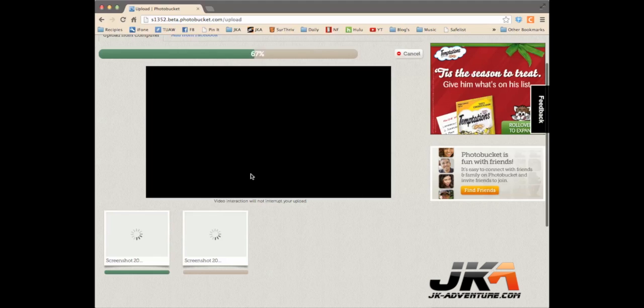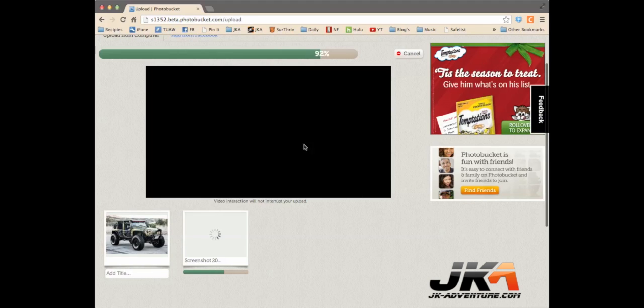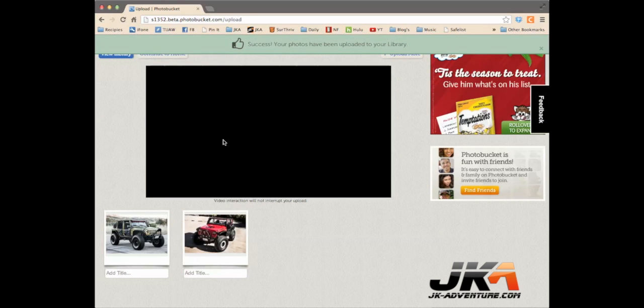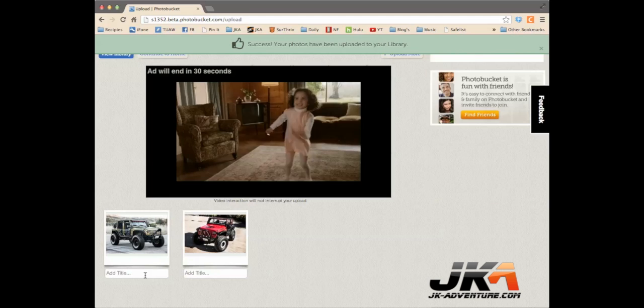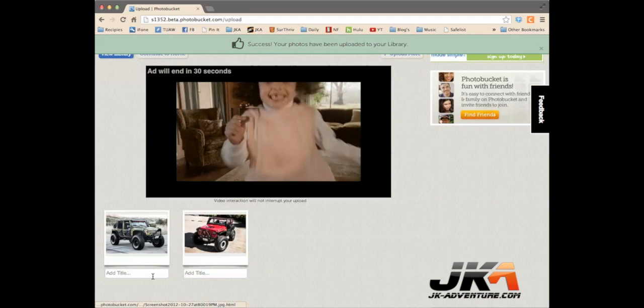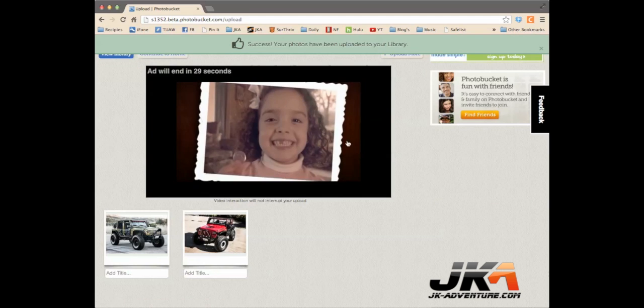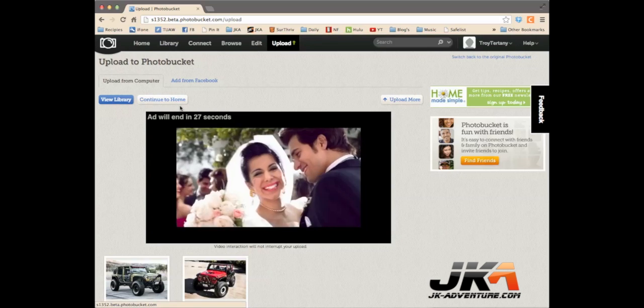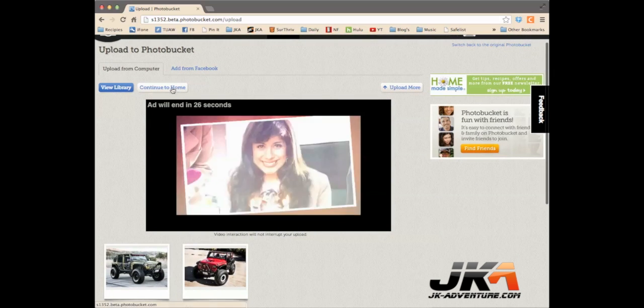Now, there's going to be an advertisement here, which kind of stinks, but you can quickly add titles. And then you're going to click continue to home.